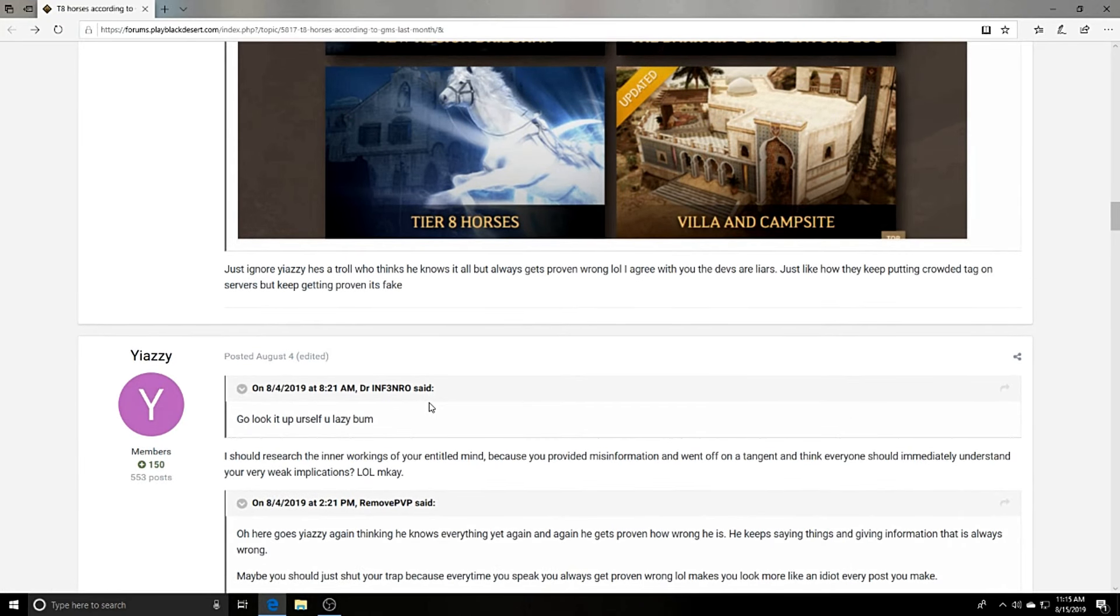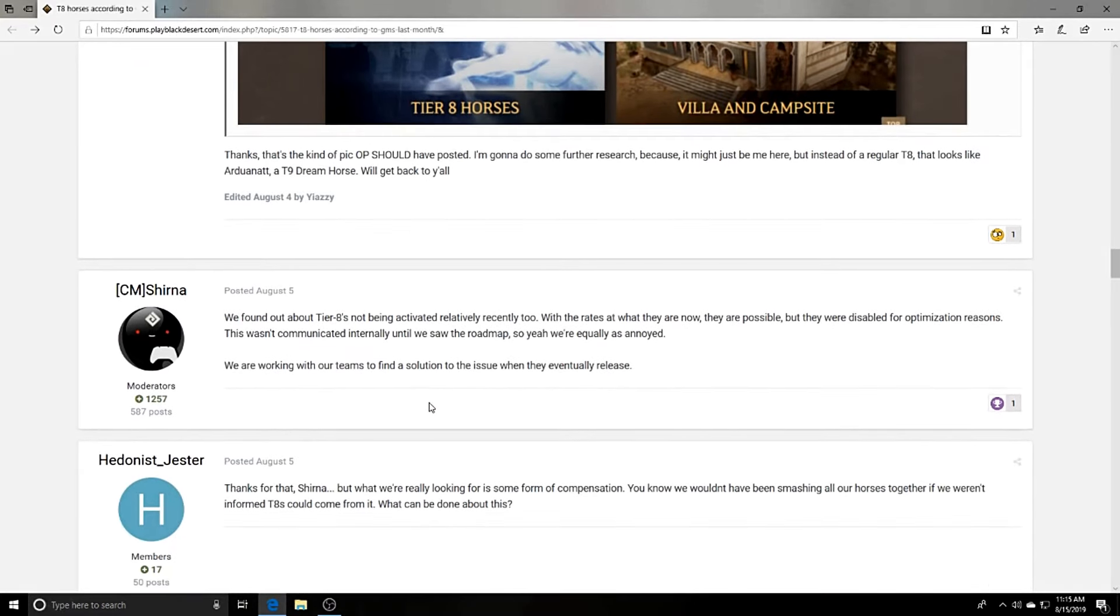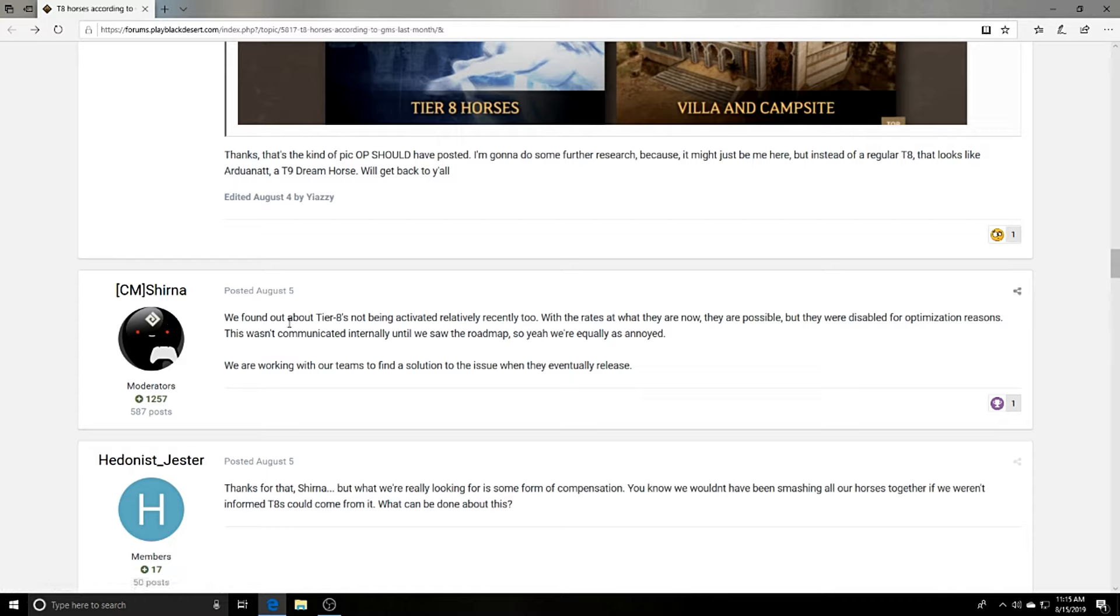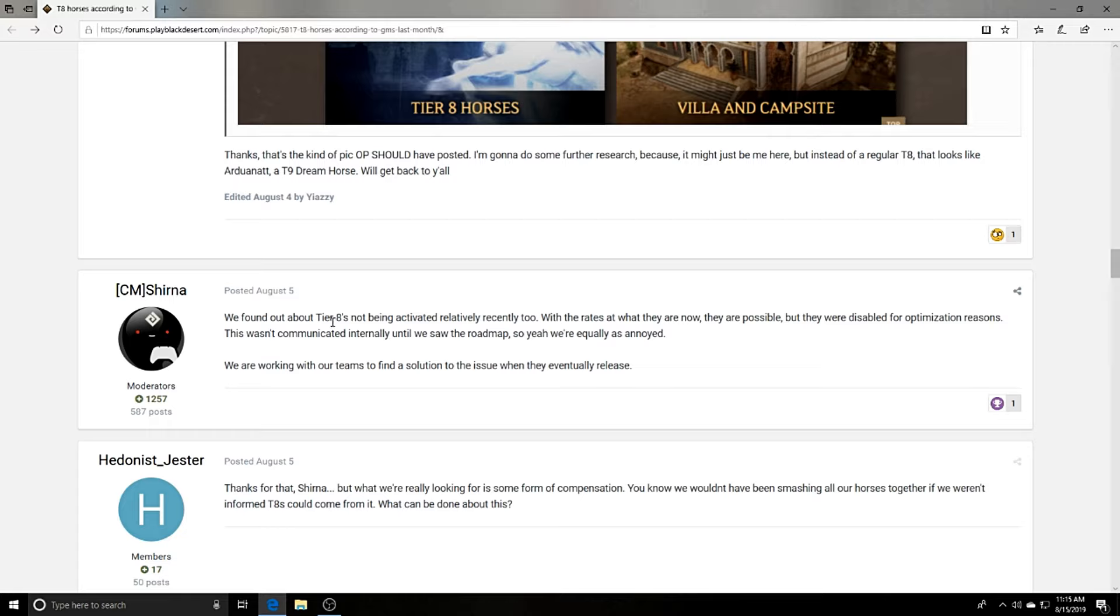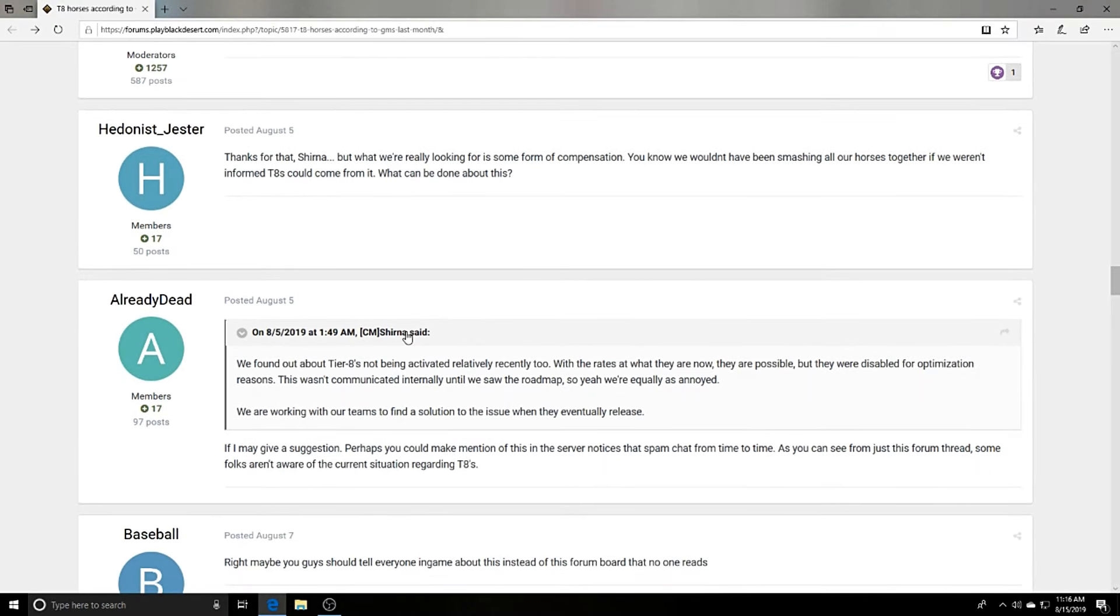I mean that's kind of irrelevant with how a GM did say specifically that we do have tier 8s in the game. But as you can see here, we scroll down, we see CM Sherna. He says 'we found out about tier 8s not being activated relatively recently too. With the rates at what they are now they are possible, but they were disabled for optimization reasons. This wasn't communicated internally until we saw the roadmap. So yeah, we're equally as annoyed. We are working with our teams to find a solution to the issue when they eventually release.'